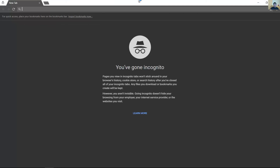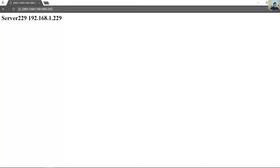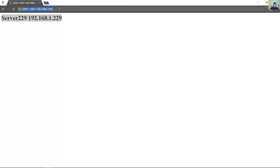You can use the HTTP service. Para usar el servicio HTTP. Successful. Or the HTTPS service, o el servicio HTTPS.